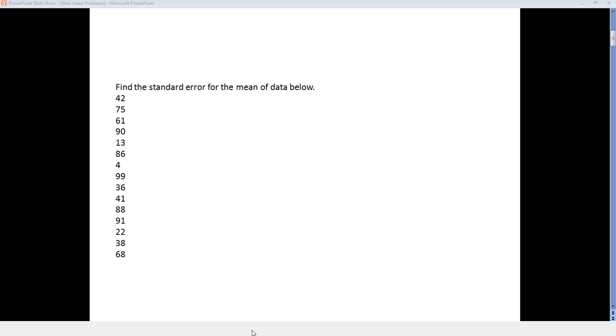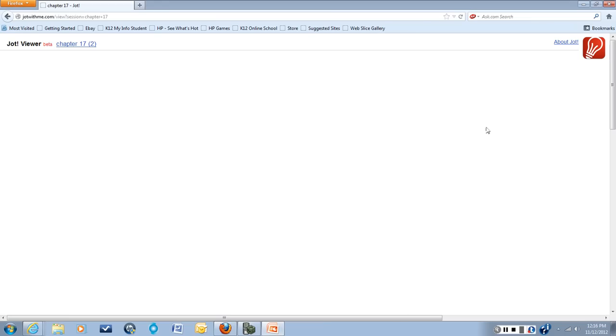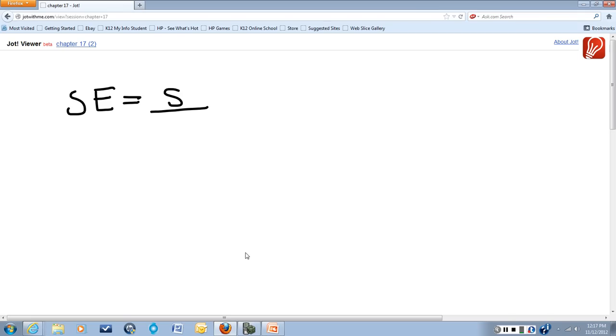So the first thing we need to do is remember our standard error formula. Standard error equals S, the sample standard deviation, over the square root of n.